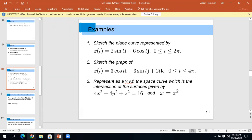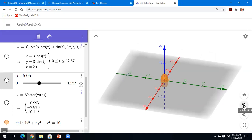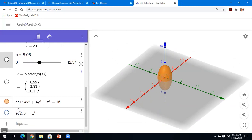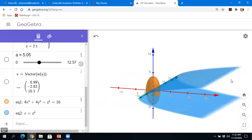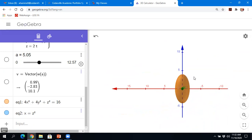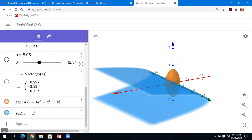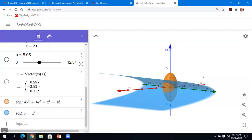Let's graph these in GeoGebra. There's the egg-shaped ellipsoid, and here's x = z² — a giant parabolic trough. You can see where those things intersect. We want to parametrize that curve of intersection between those two surfaces and write down a vector-valued function describing it.